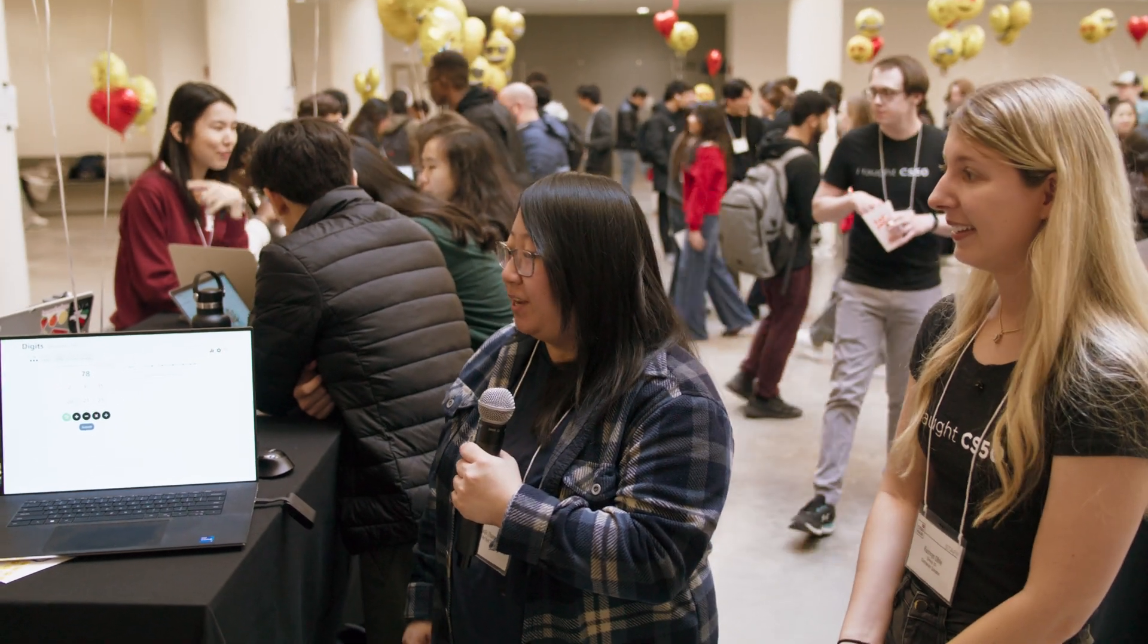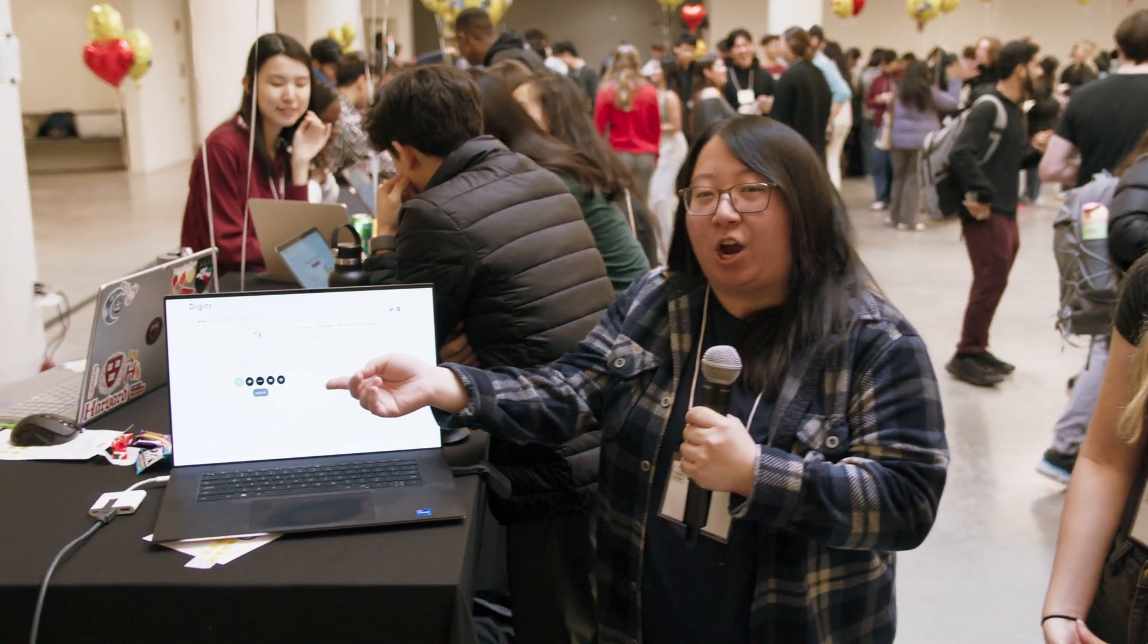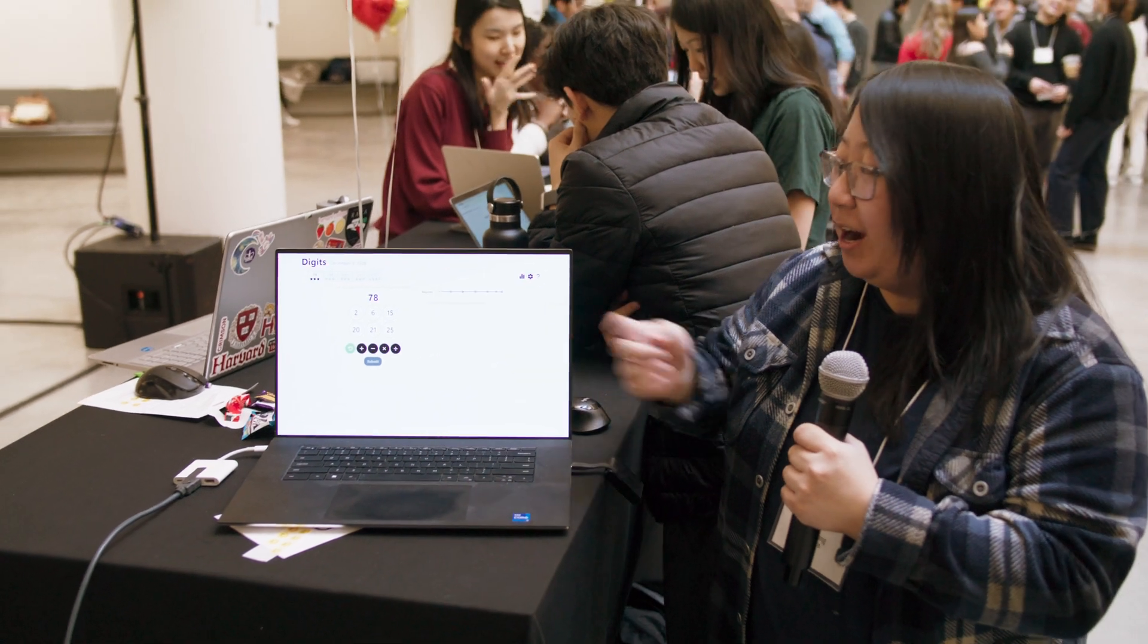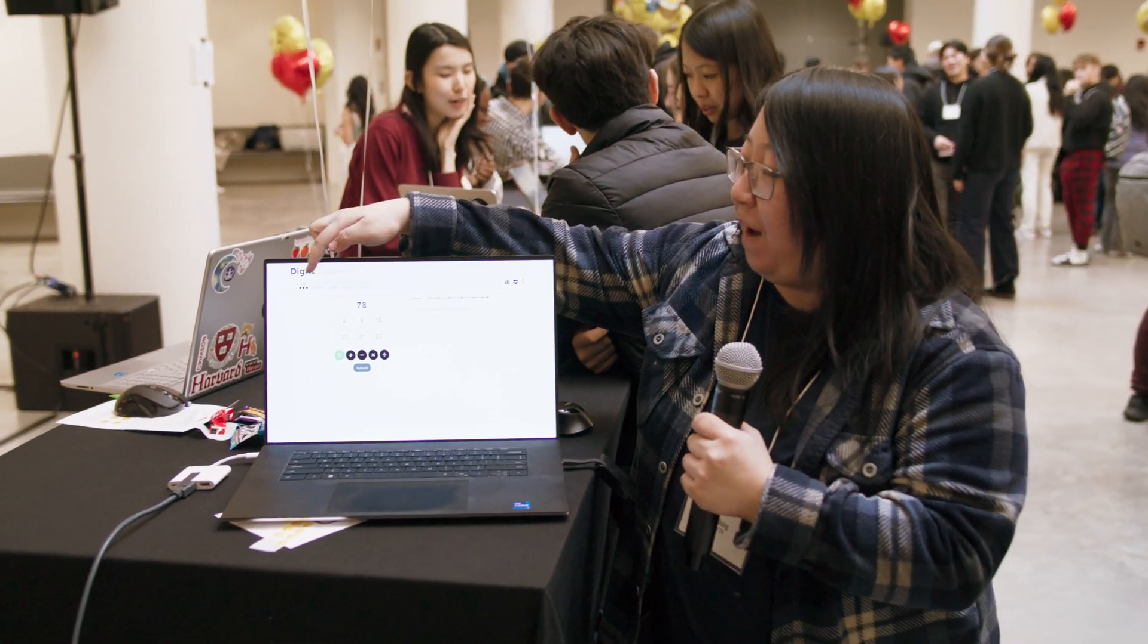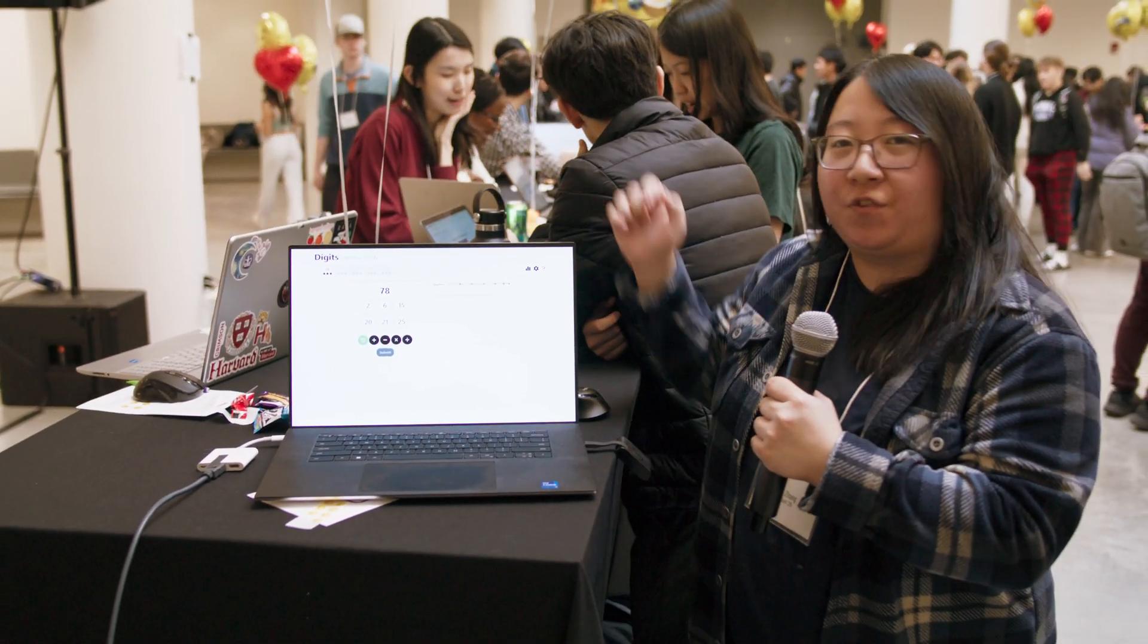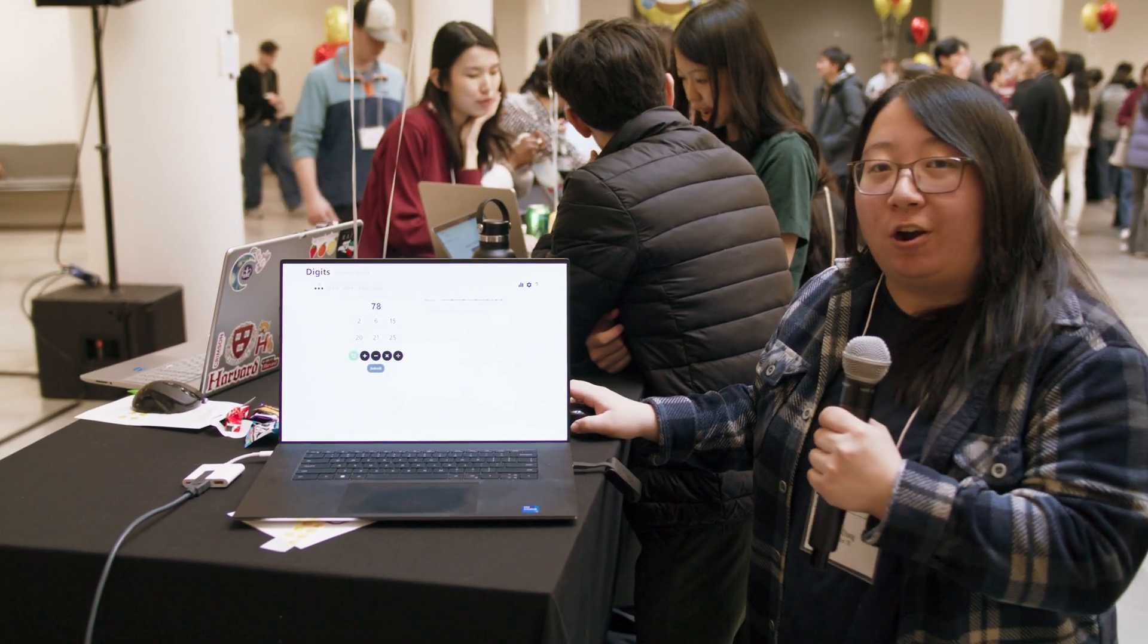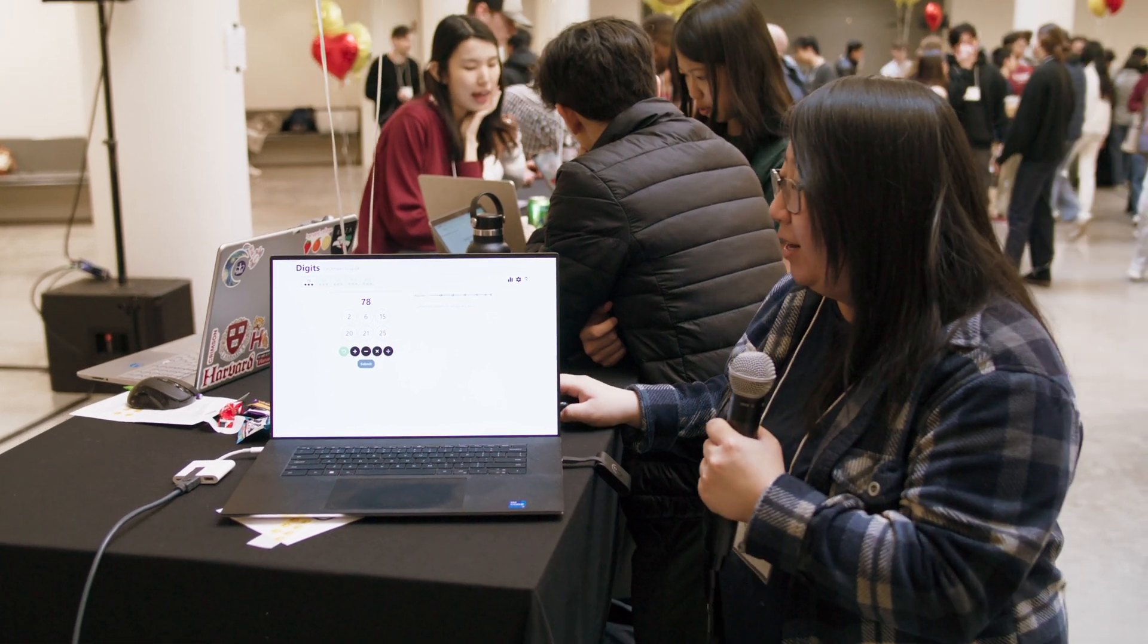Yeah, so I did a remake of the New York Times's discontinued game called Digits. You get six numbers and you can use any arithmetic operators to get to a target number. And then every hour they generate five new puzzles for the user to do. And then you gain stars based on how close you get to each number.